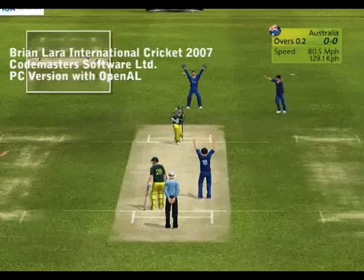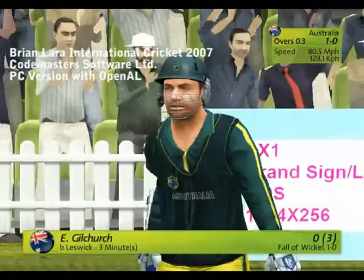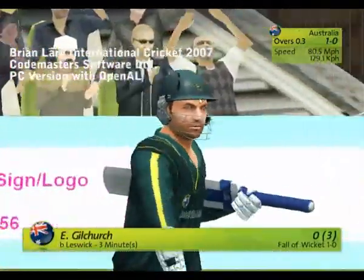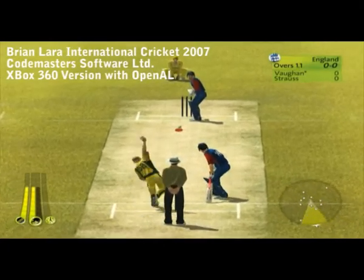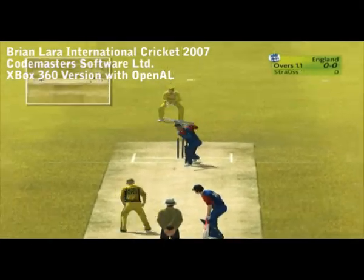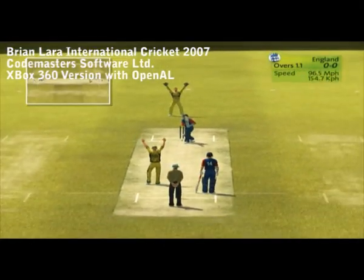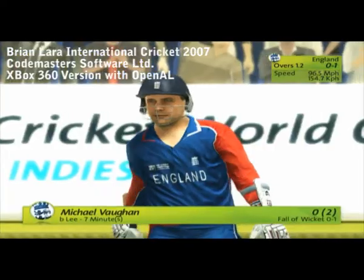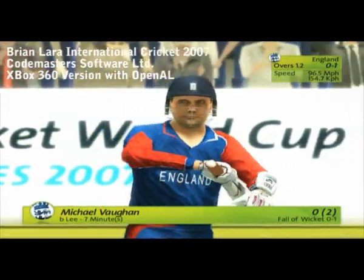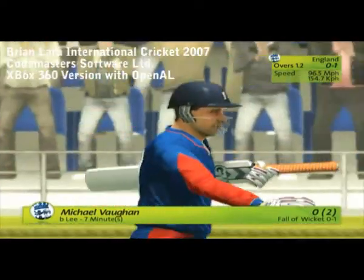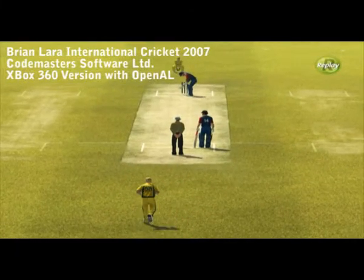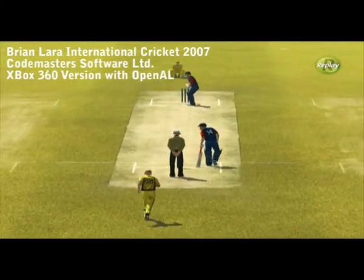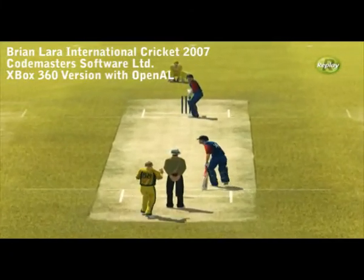Oh, comprehensively bowled. A complete lapse in concentration. He's paid for it with his wicket. Oh, and he's bowled in. It seems like Miles back to the pavilion when they've got out Chapley. He's getting a polite round of applause as he makes his way to the pavilion. Let's see that in slow motion.